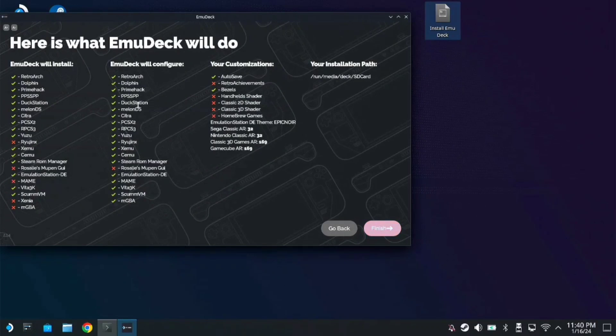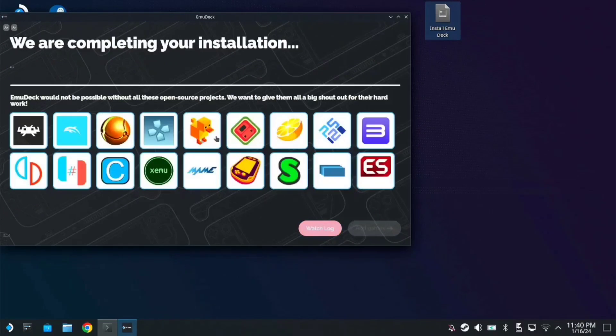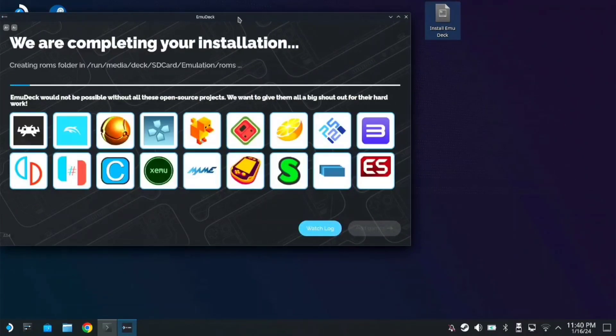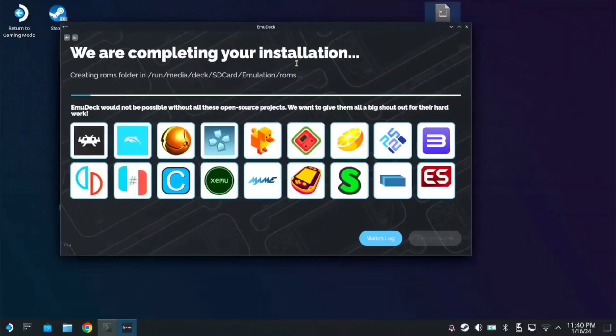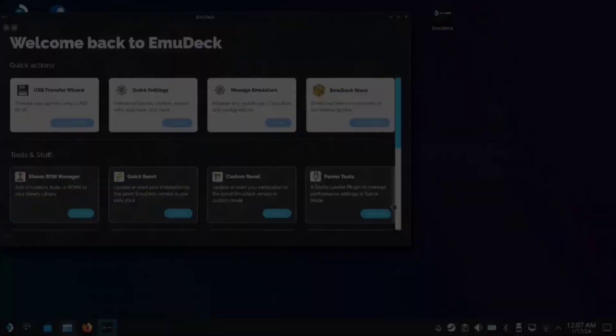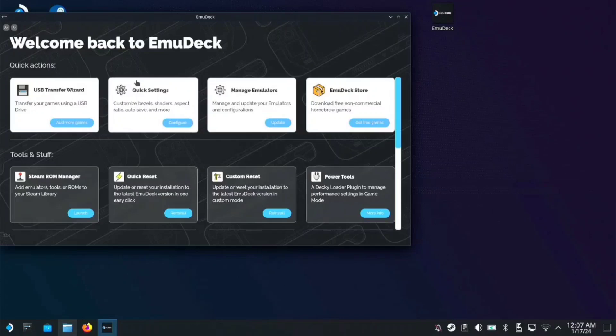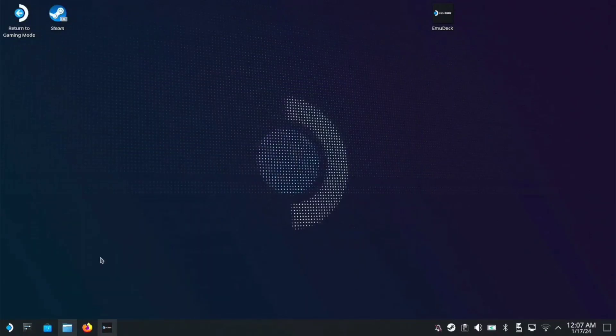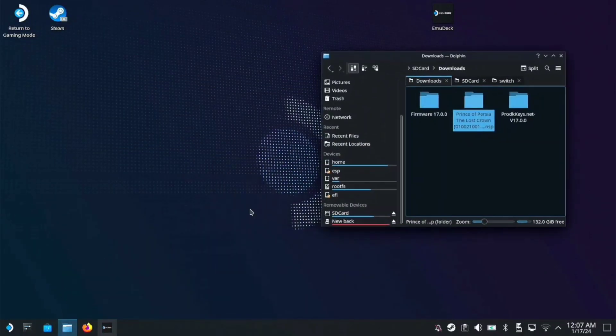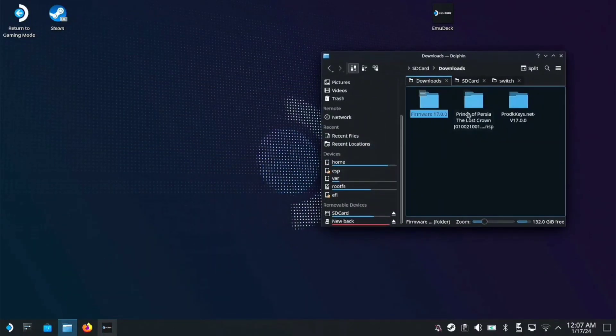Click next and all of the emulators will be installed. Click finish and it will load up the installation. Once the installation is done, you can minimize it. It says welcome back to MuDeck.